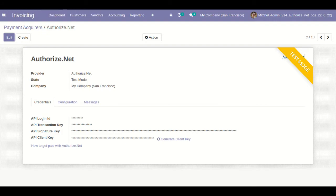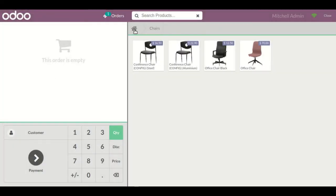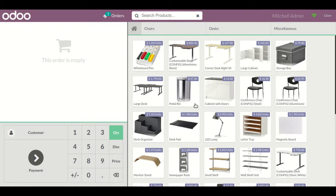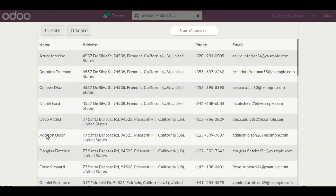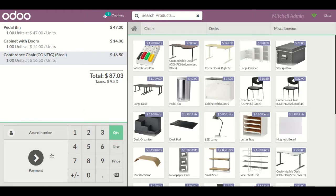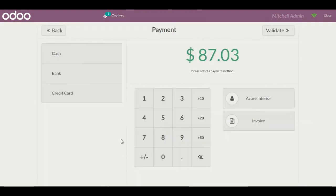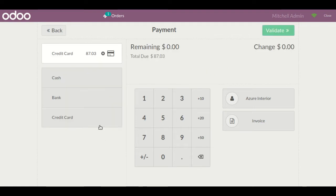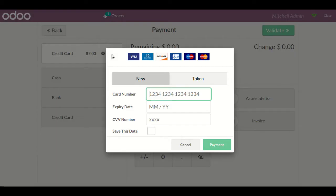Now I'll go to the Point of Sale side. Let me select some products and a customer, then go to the payment screen. I have already configured a payment method named 'Credit Card' — you can give any name for easy identification for the Point of Sale user. I'll click on this payment method.